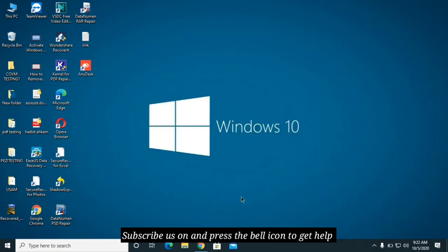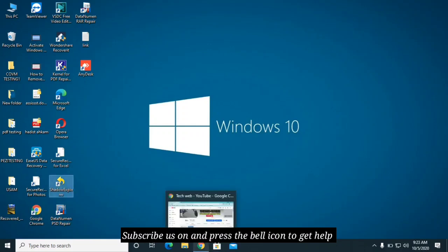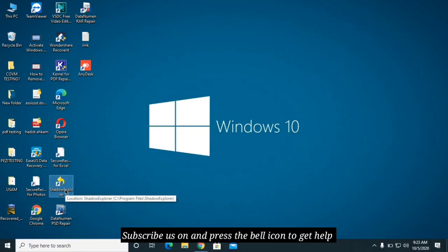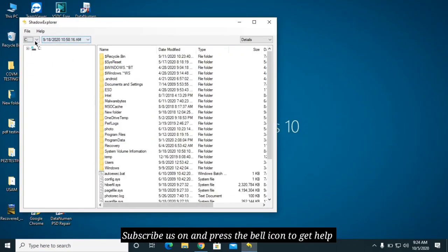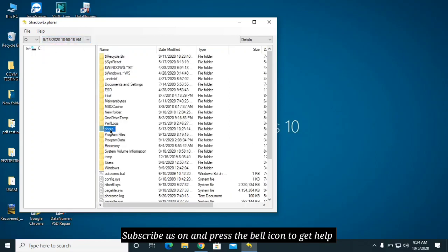If you don't find any restore points, you can use a tool called Shadow Explorer. Download it by searching on Google. Once installed, open it from the shortcut icon on your desktop. You will see your drives and available dates — similar to System Restore. Select a date before the attack, then right-click on an important folder and click Export. Select the destination folder where you want to save it and you'll get your data back — but only if shadow copies were made.